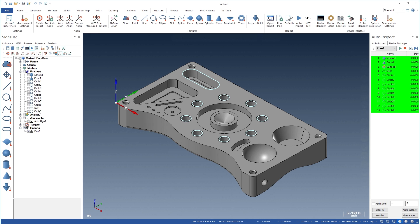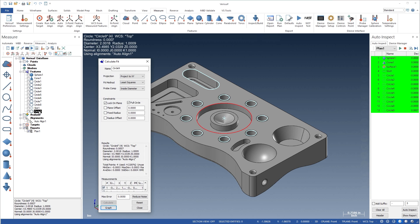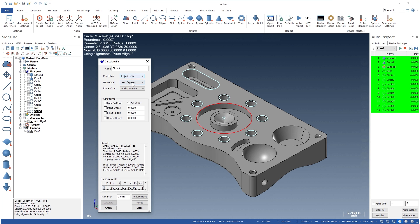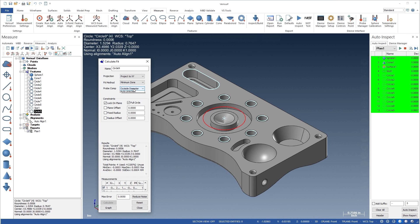Features are defined parametrically, so the settings for existing geometry, such as projection, fit method, and probe compensation, can be modified in real-time without having to re-measure the feature.